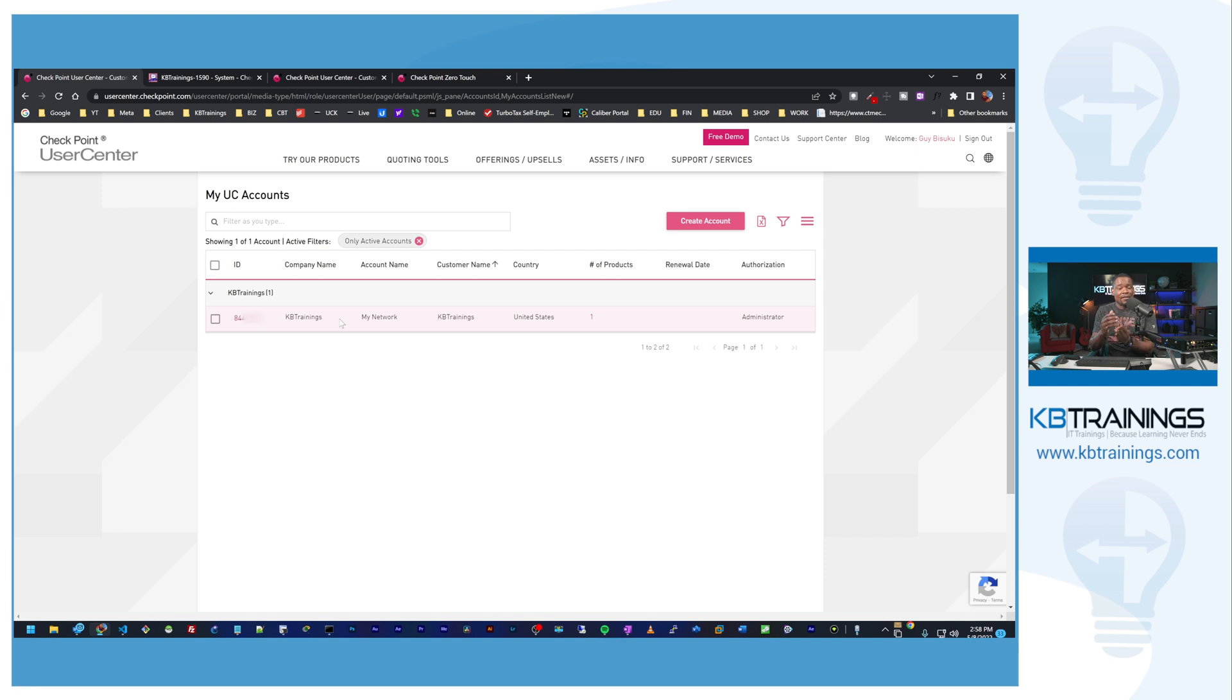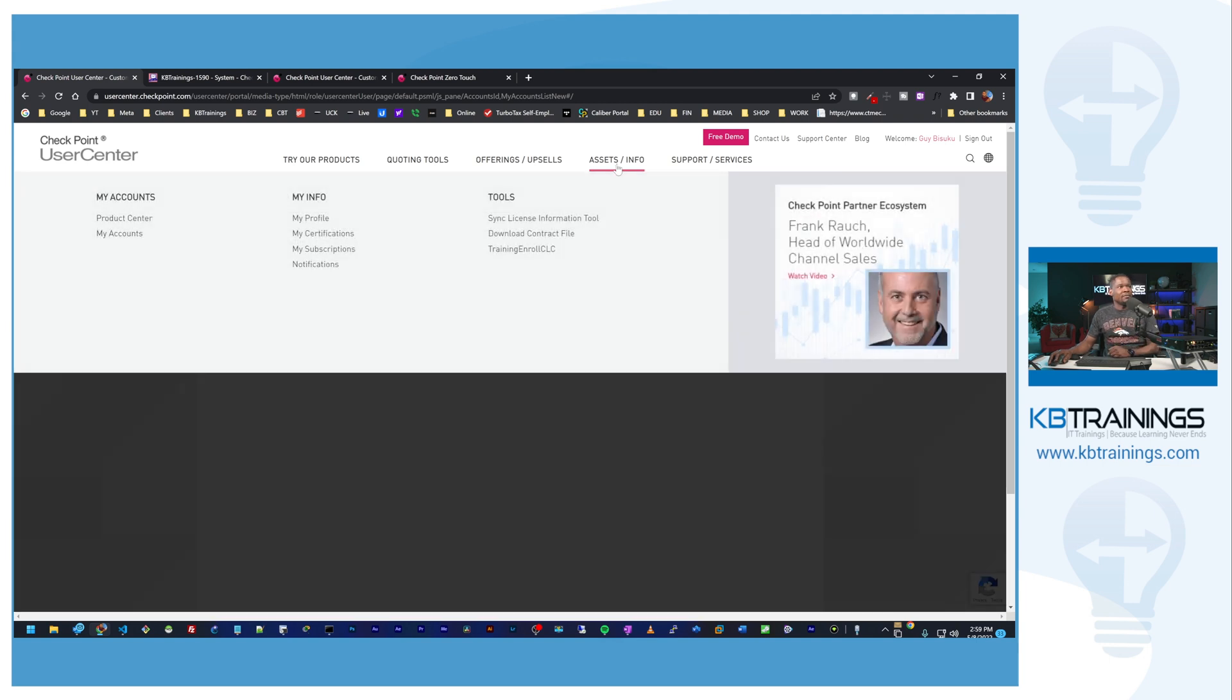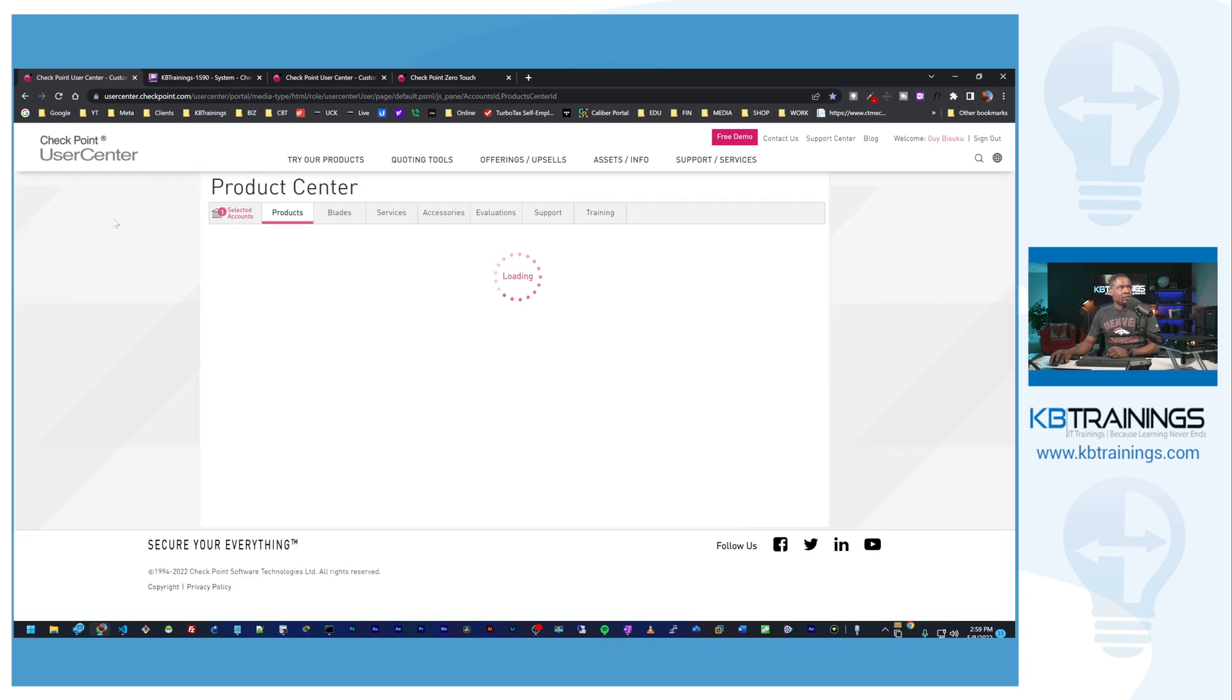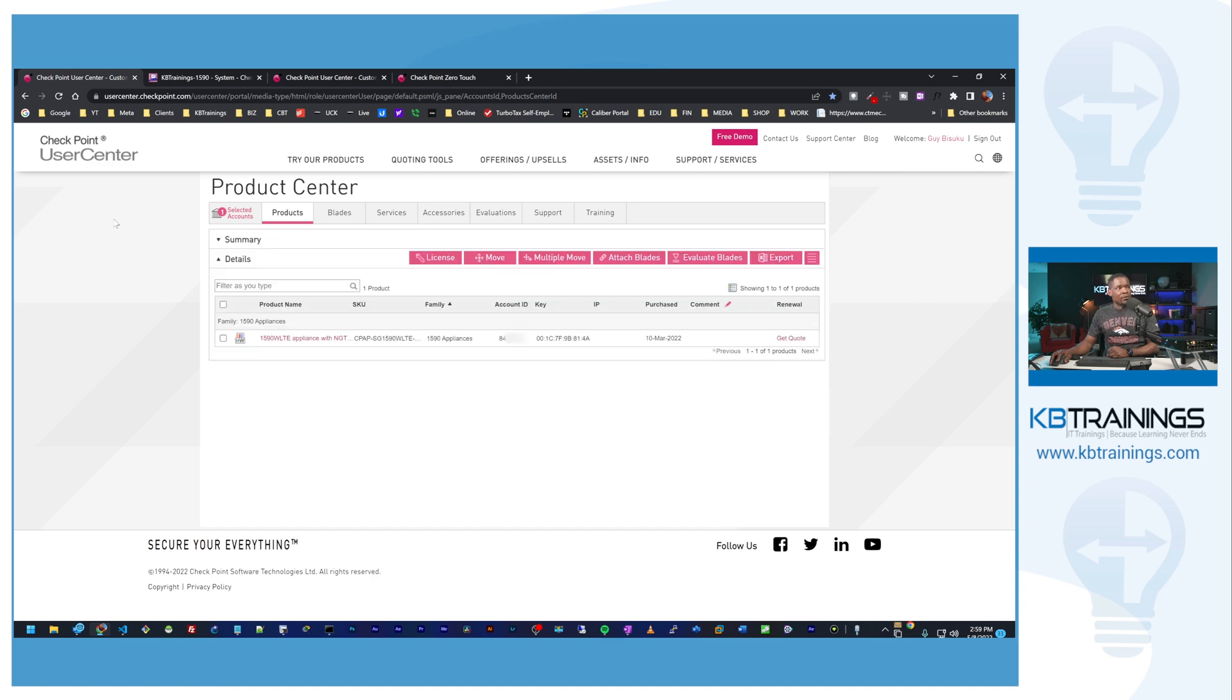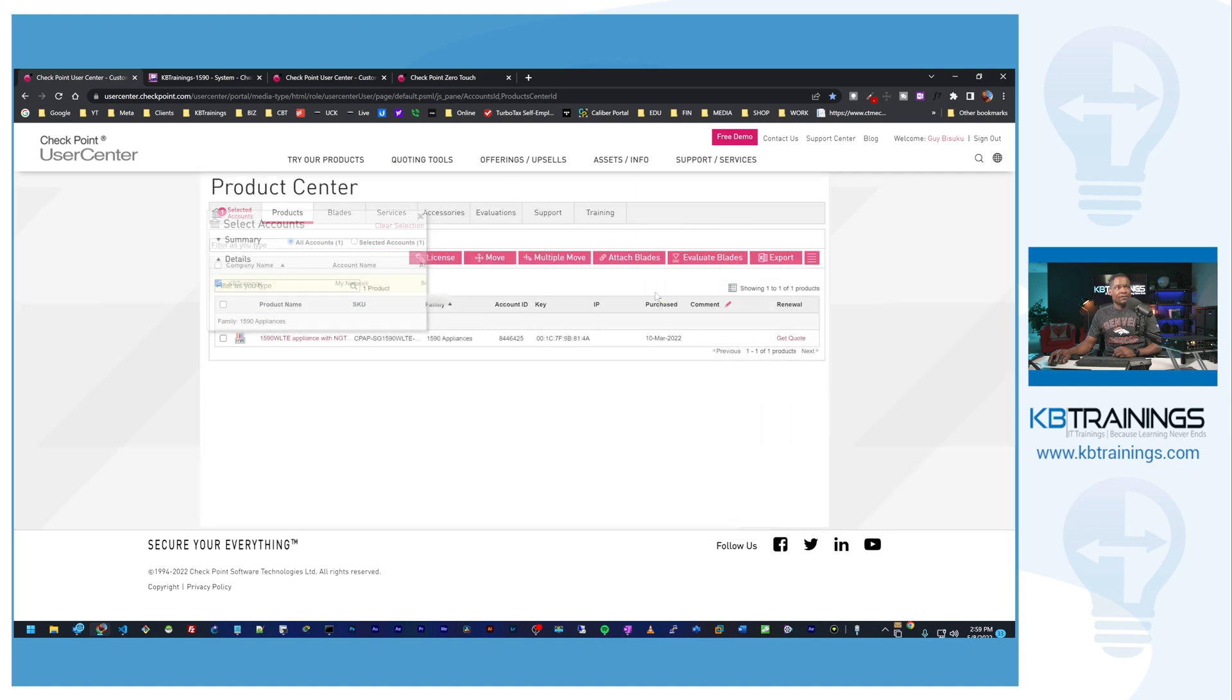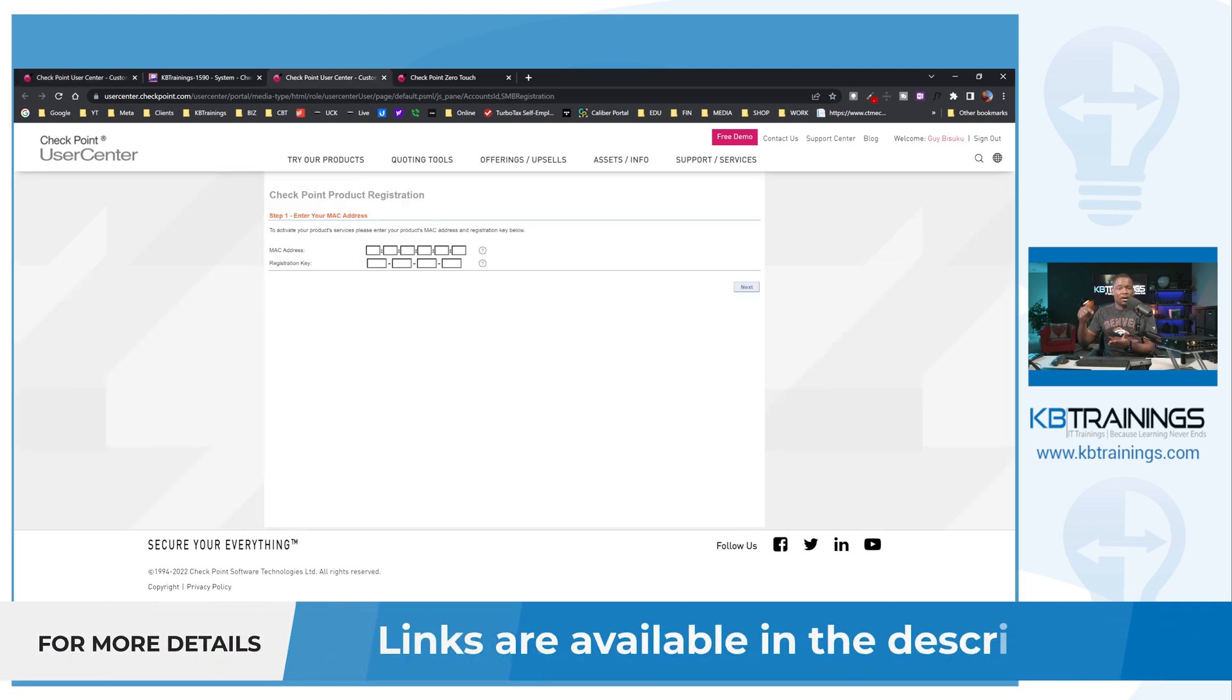If I want to see the devices that I have registered under my SMB, I can go under assets, such info, and click on product center. Here we're going to have our products that we currently have. Right now I just have one, this is the 1590 that I have here on the table, and I selected my KB Trainings account. This is where you add your new devices if you buy a new device you want to add it to your SMB in this portal. All the links are in the description of this video.